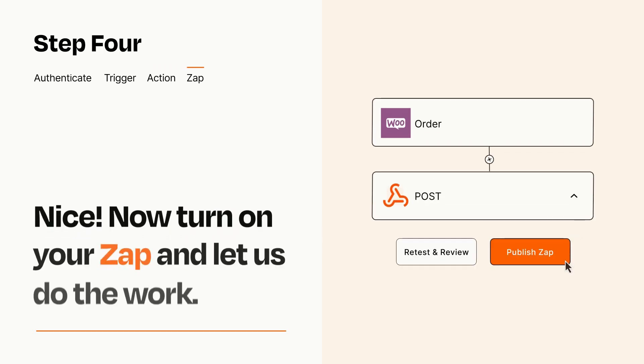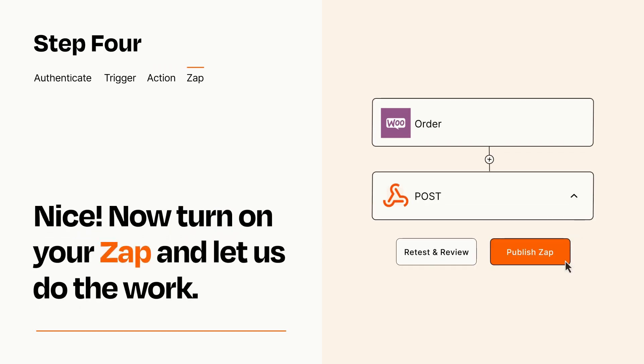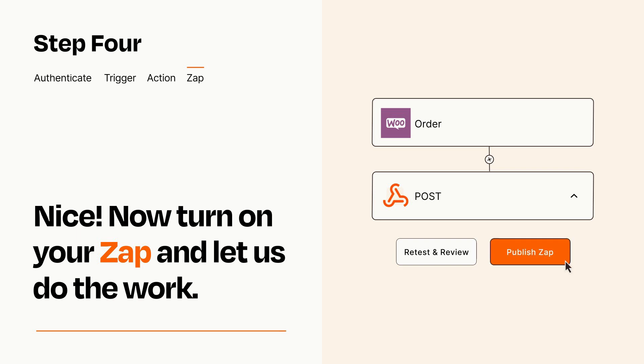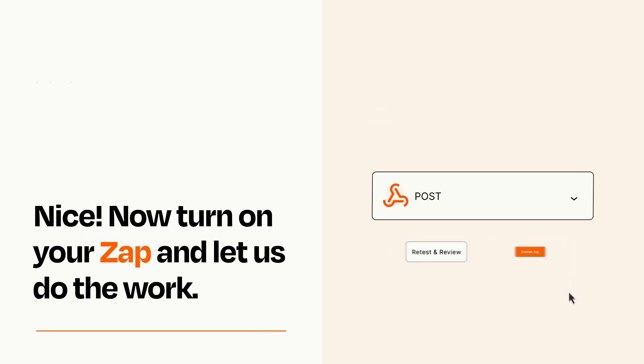Turn on your Zap and Zapier will start doing your work for you. Zapier can be as simple or as complex as you'd like and connects with thousands of apps, more than any other platform.